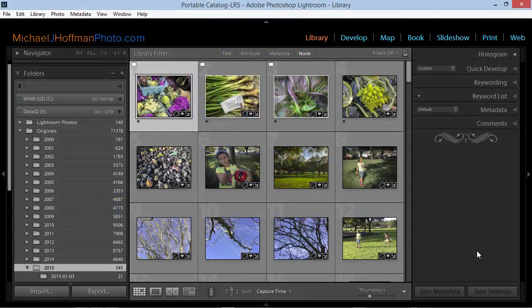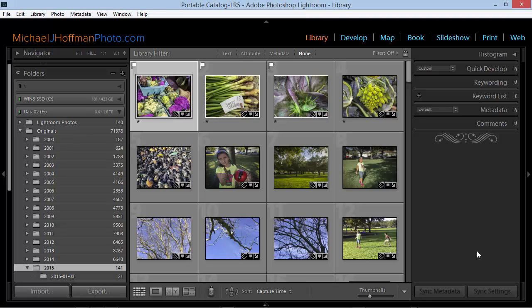Hi everybody, Mike Hoffman here and in today's tip we're going to be looking at locating different types of files within Lightroom 5.